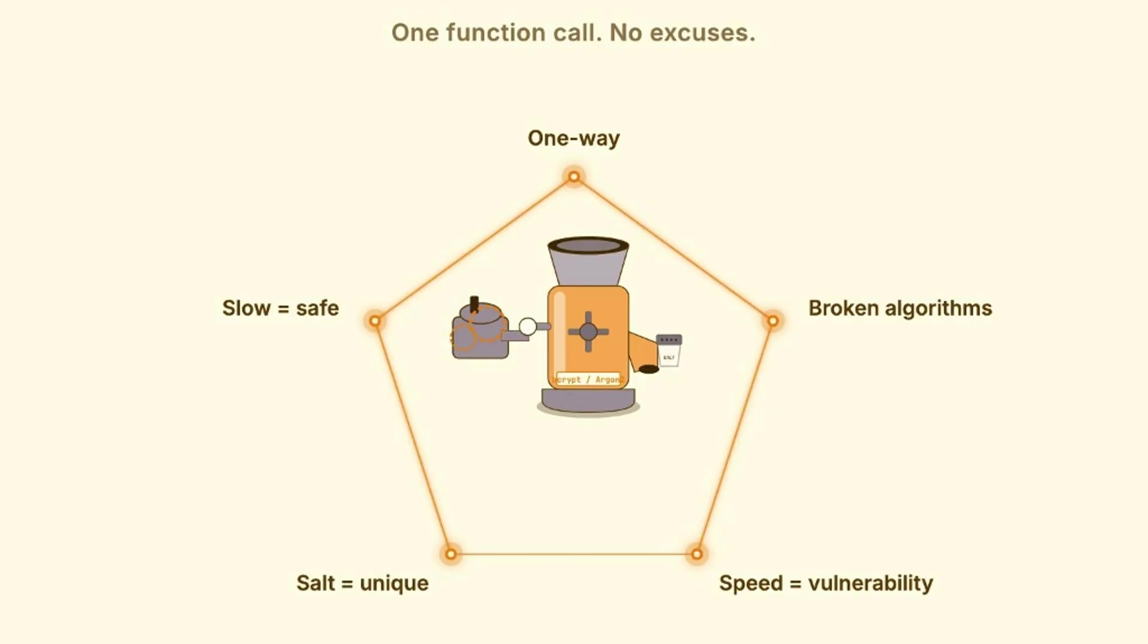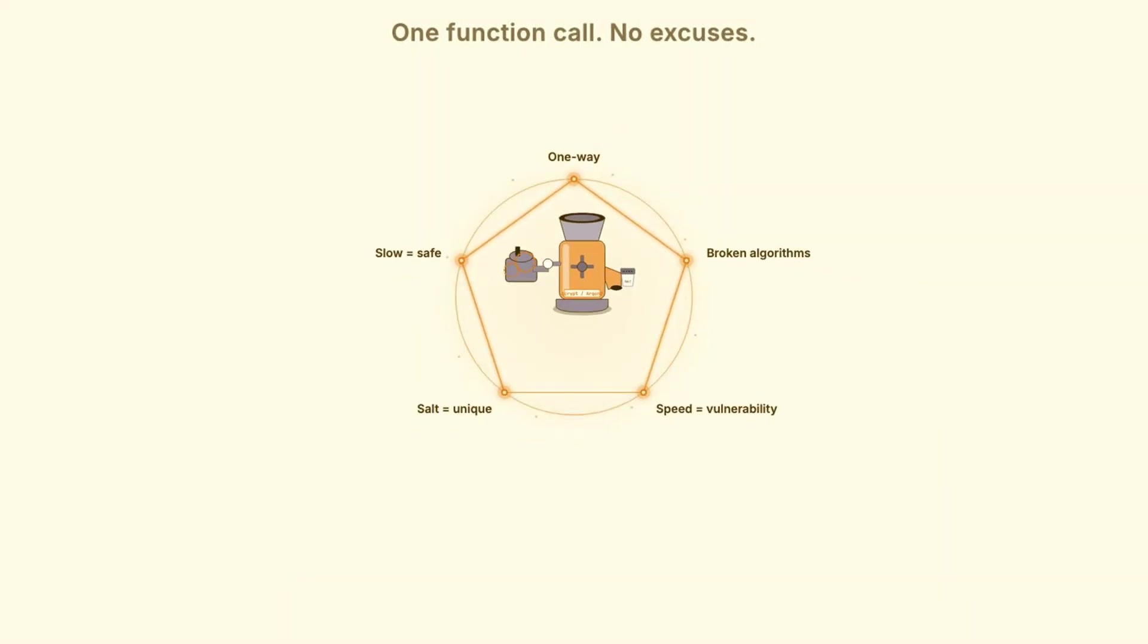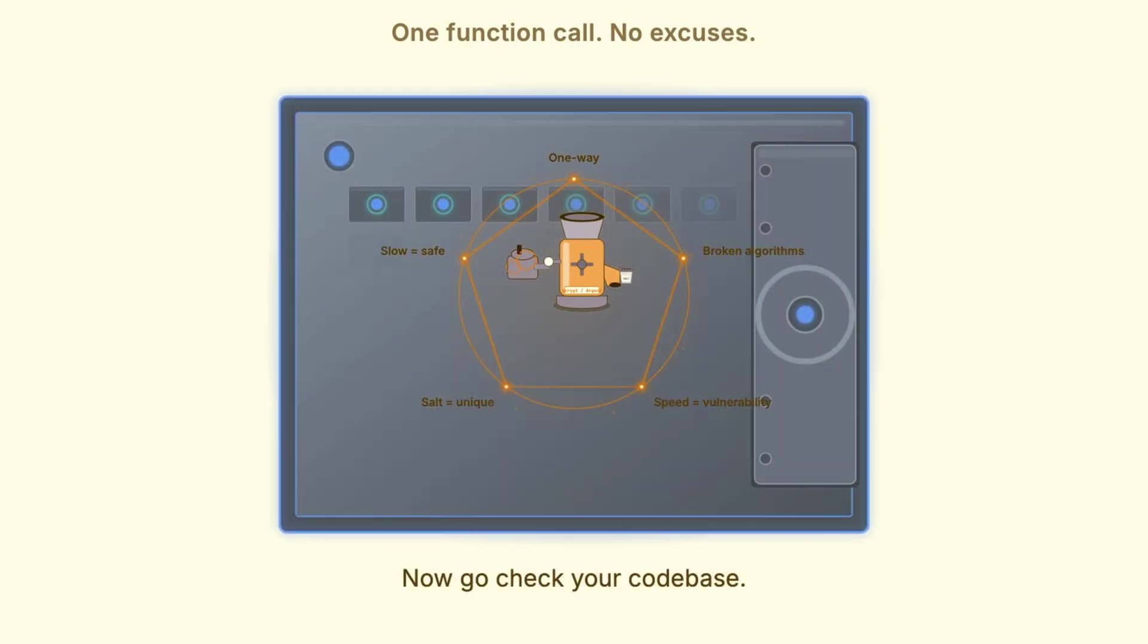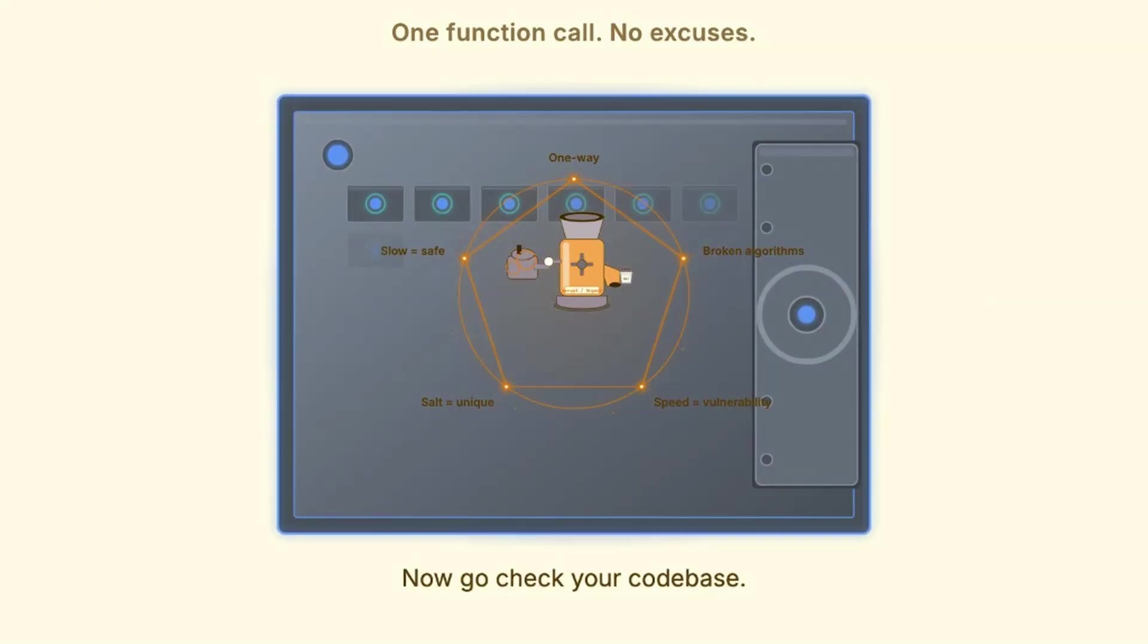Look, proper password hashing comes down to one function call with the right library. That's it. There's no excuse for getting this wrong. Now, go check your codebase, and don't forget to like and share if you found this helpful. Thanks for watching, and see you in the next one.